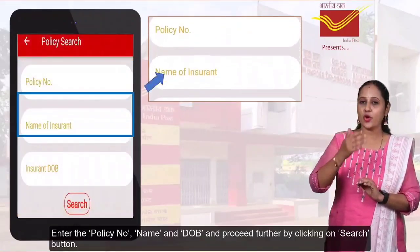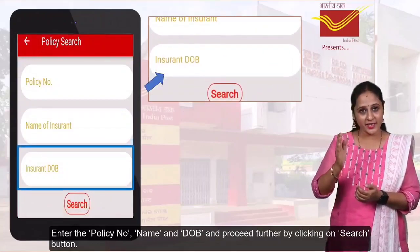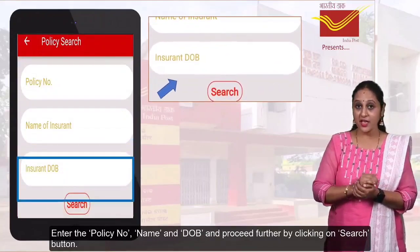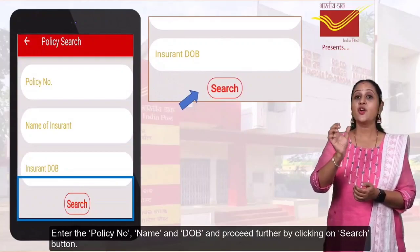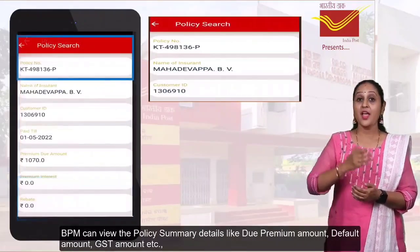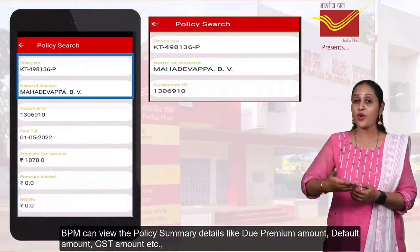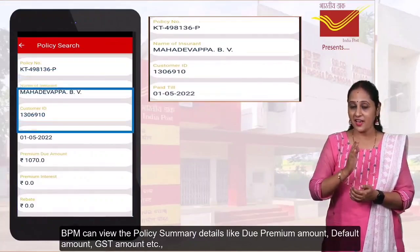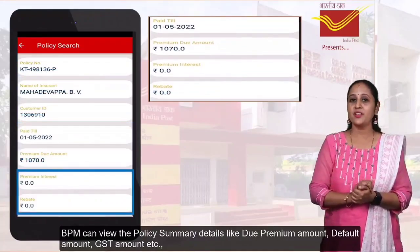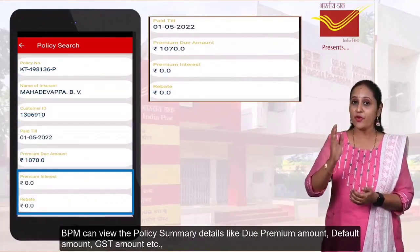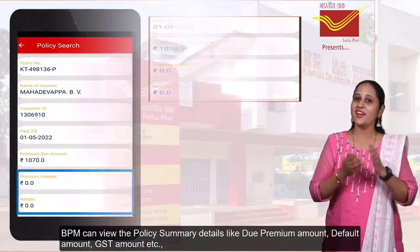Enter the policy number, name, and date of birth, and proceed. Click on the Search button. The postman can view the policy summary details like due premium amount, deposit amount, GST amount, etc.